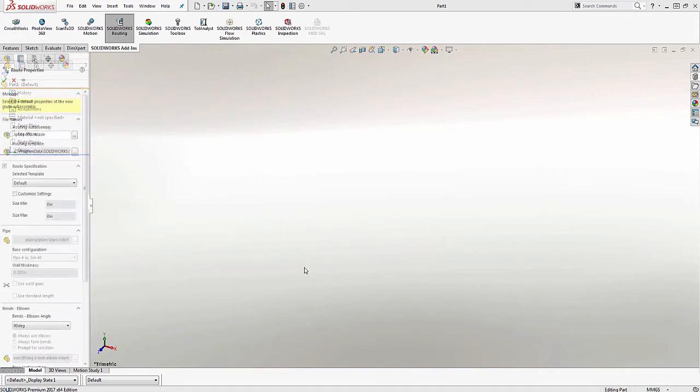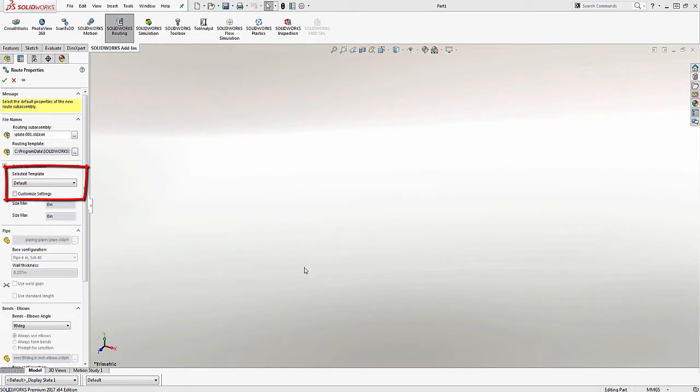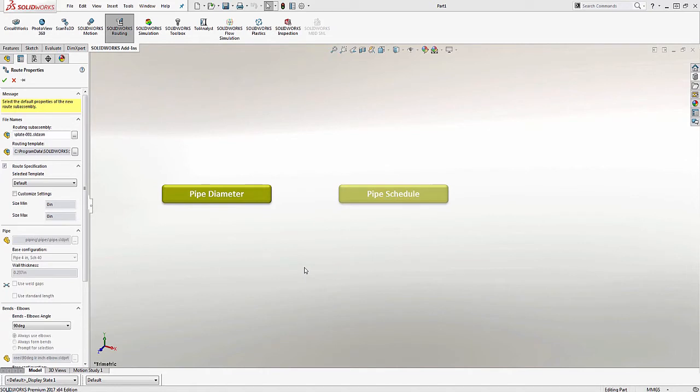For those of you who have used routing, you know that you're prompted to choose a route template in the Route Properties dialog box. The Route Properties dialog is used to tell the route what types of settings you want. This includes the size, any type of pipe schedules, and types of elbows you wish to use in your route.